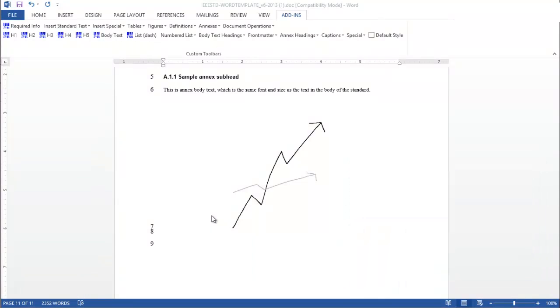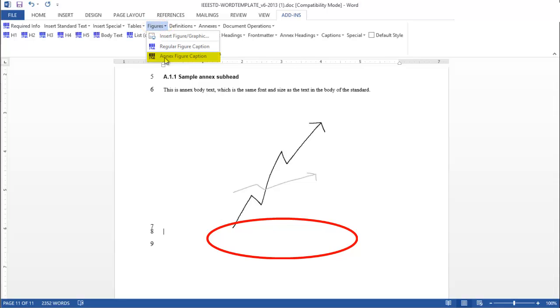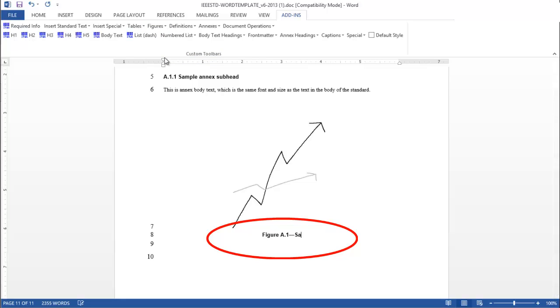To number and title your annex figure, please place the cursor under the newly added figure. From the Figure pull-down menu, select Annex Figure Caption. Figures are automatically sequentially numbered within the draft with a letter that corresponds to the annex. Add a relevant title, and you have successfully labeled an annex figure.